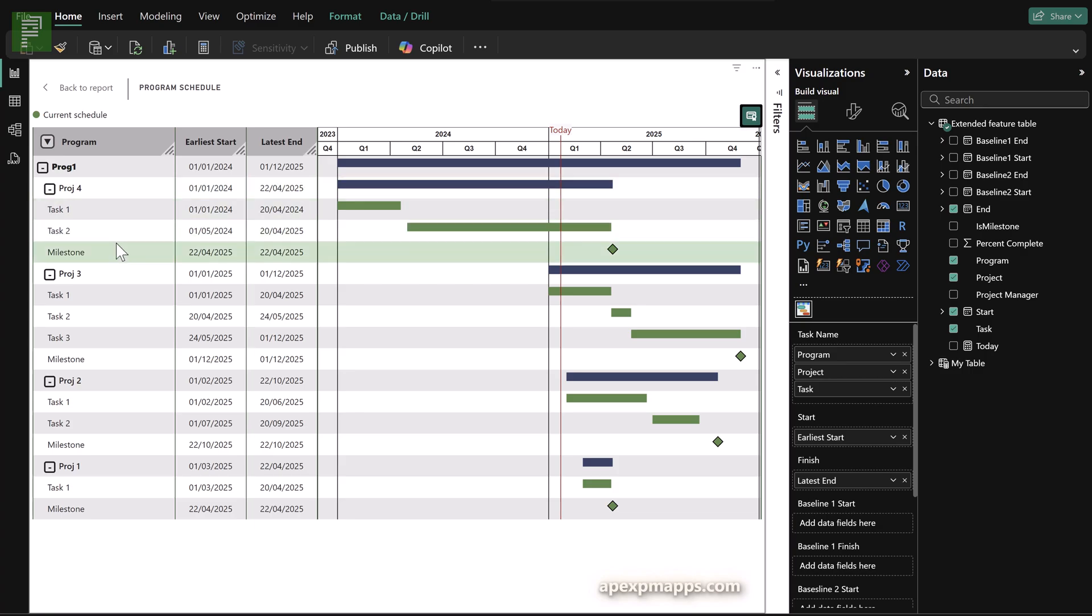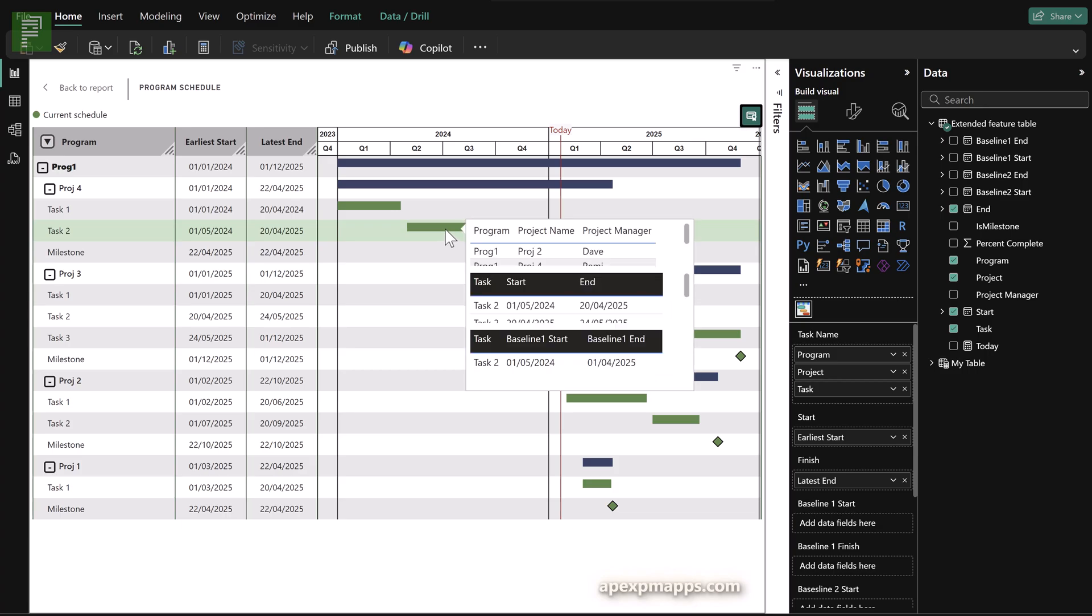Now we already have a program. We have a project in there. We have four projects in there with a nice dark blue and a green value for each of our projects and with milestones already showing up really nice. Now there's also a tooltip option.